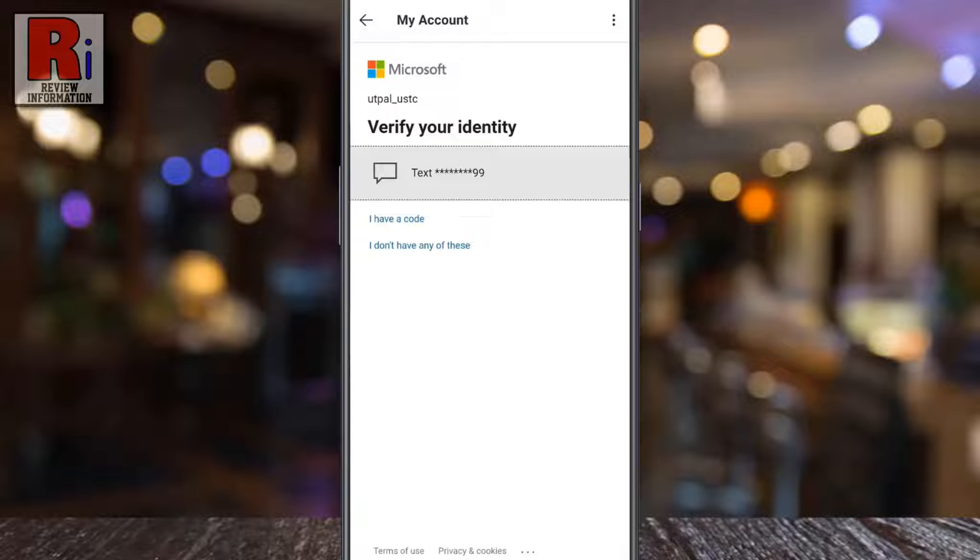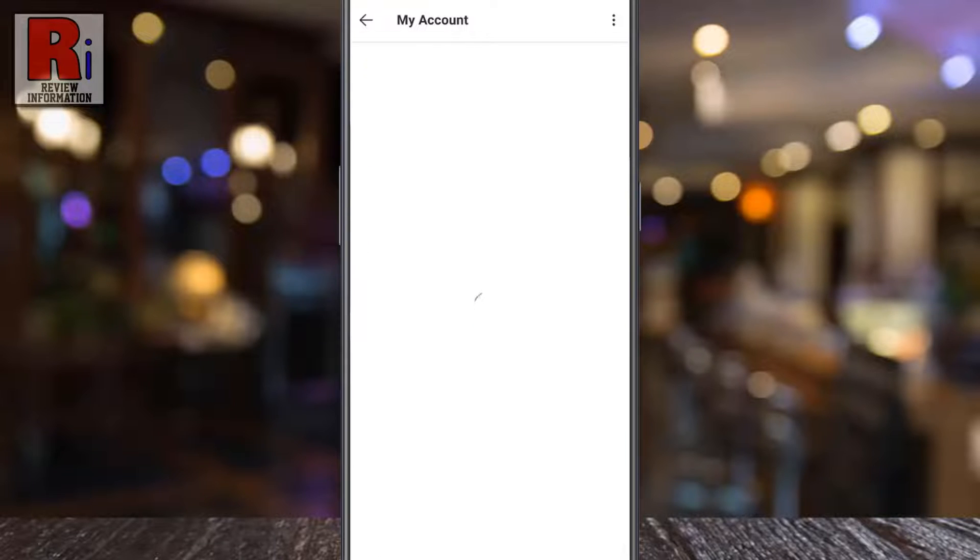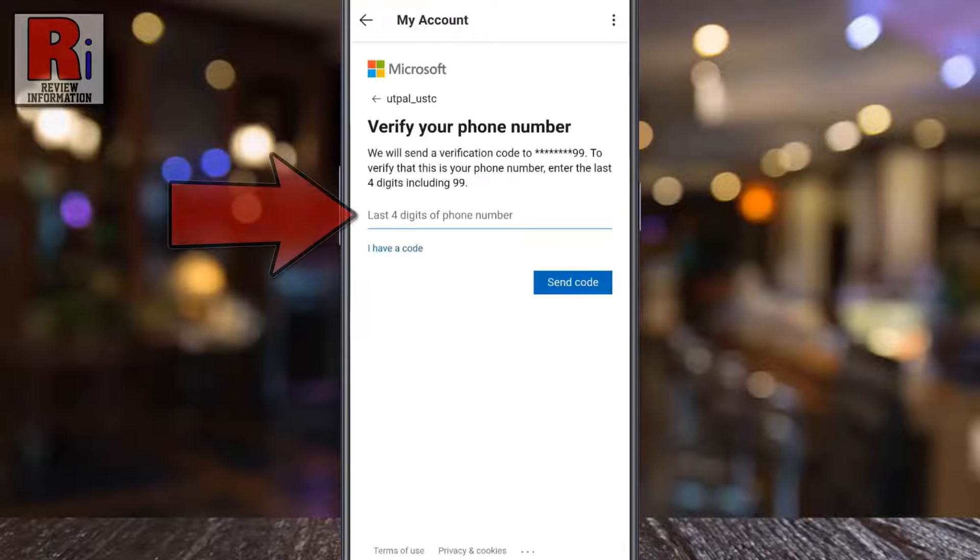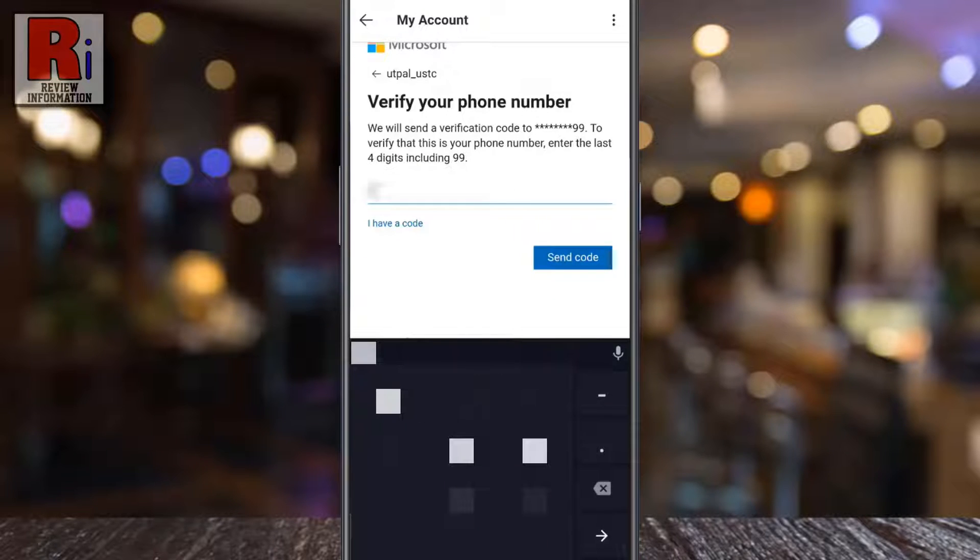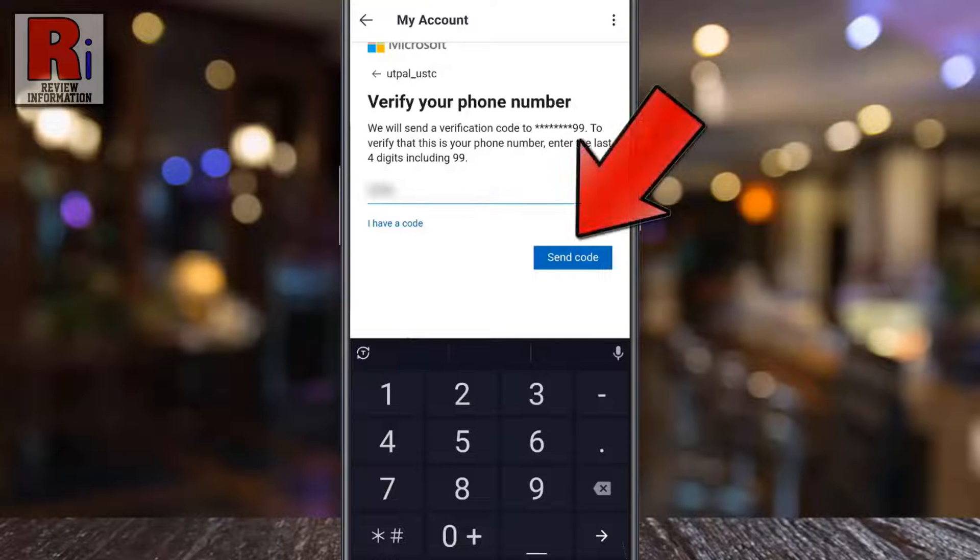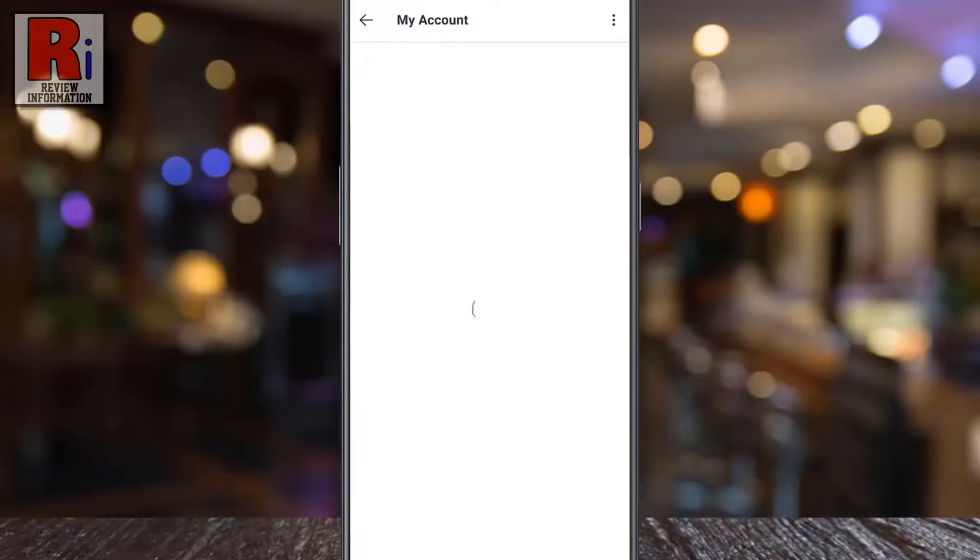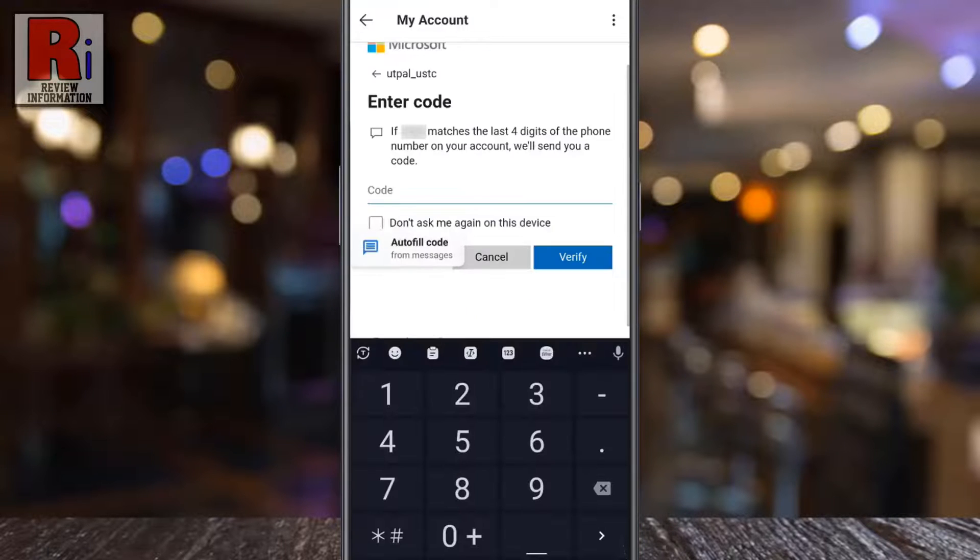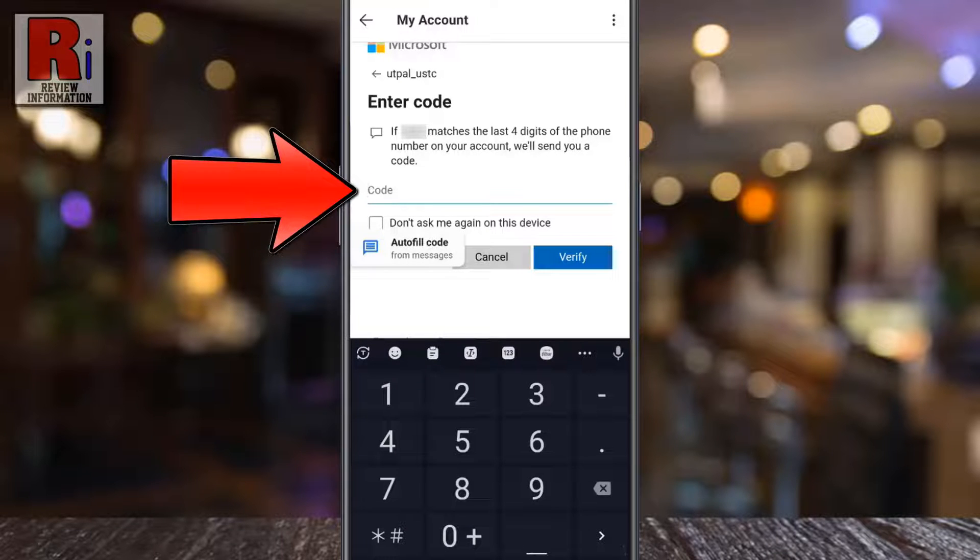Now you need to verify your identity. Tap on your phone number. Enter the last four digits of your phone number. Then tap on send code. A verification code will be sent to your phone number. Enter the code here.